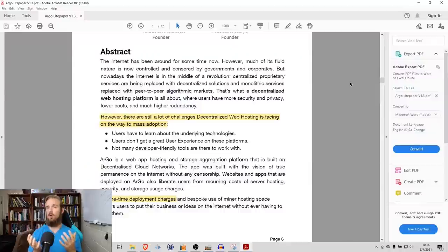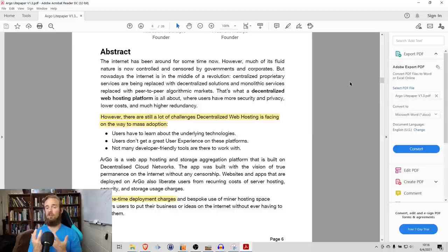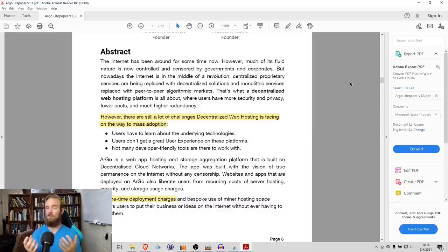According to Argo, there's a number of challenges facing decentralized web hosting, which are that users have to learn about the underlying technologies, and there's not a great user experience.